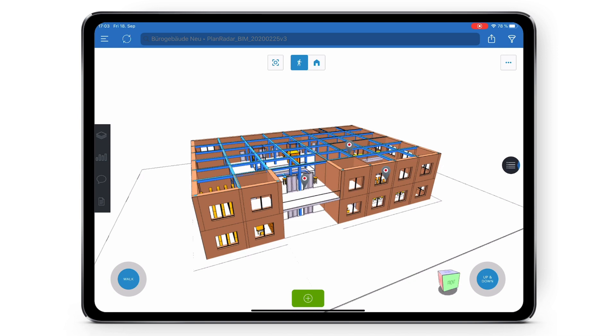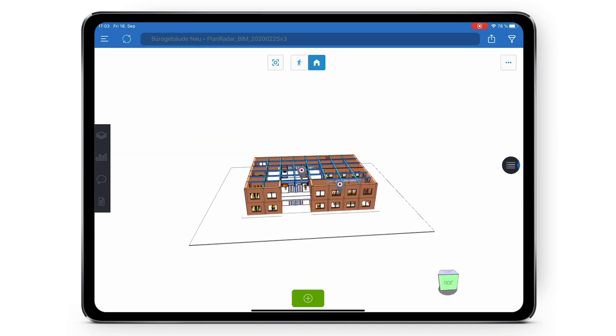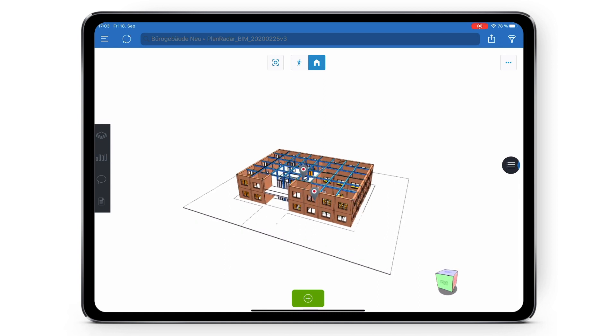You also have the reposition button. Clicking on this will recenter the model and automatically enable orbit mode so you can orbit around the model again.